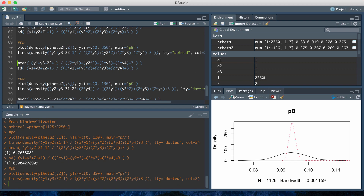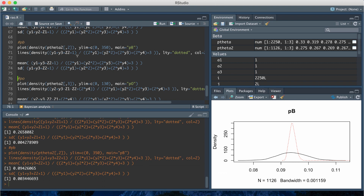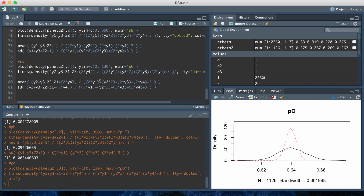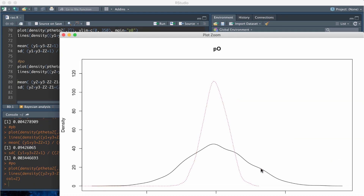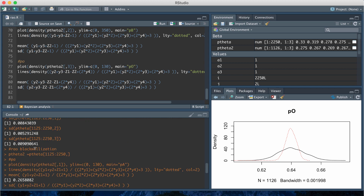The same comparison holds for PB: plotting Gibbs in black and Rao-Blackwellized in red shows a substantial reduction in variance. PB-hat is 0.09 and the standard error drops from 0.005 to 0.003. For PO, the Gibbs sampling distribution was also spread out, and Rao-Blackwellization makes it much less spread. The new standard error for PO is 0.006 compared to 0.009 before.